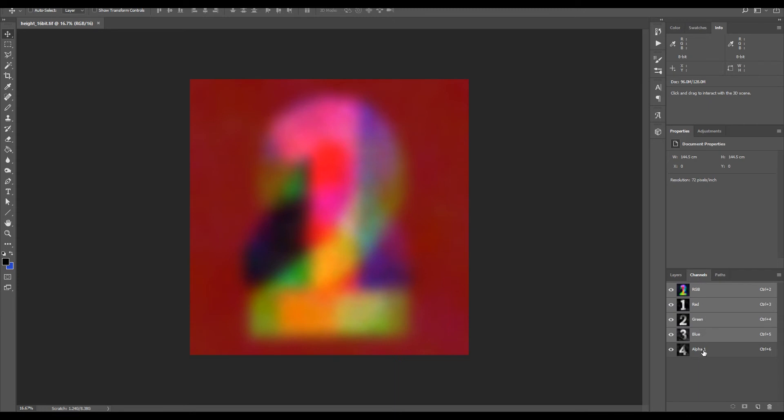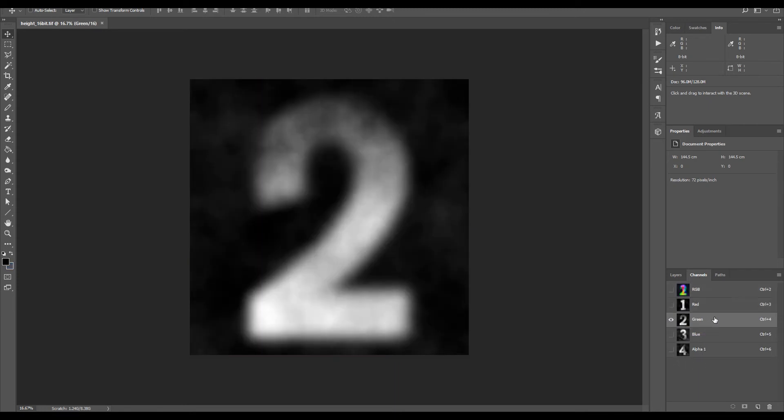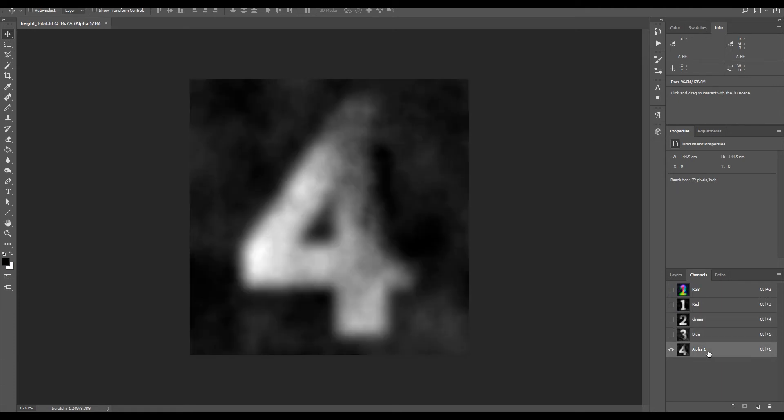I created a bitmap file composed of the equivalent of a height map per channel. One is my red channel, two is my green channel, three is my blue channel, and four is my alpha one channel.